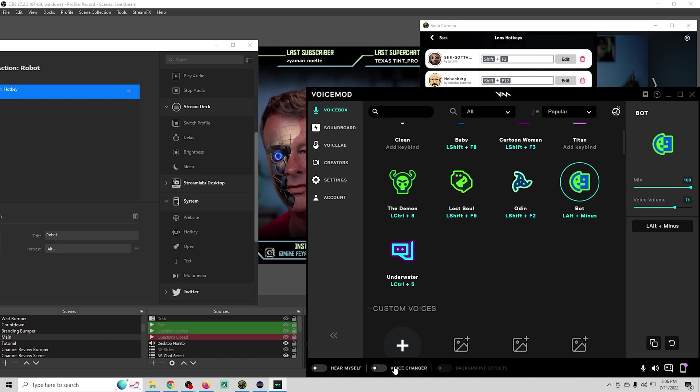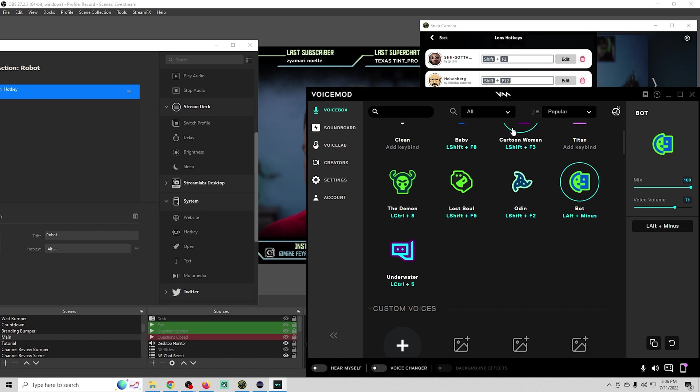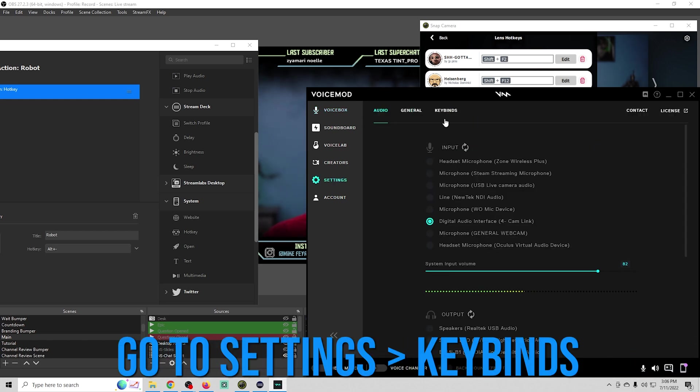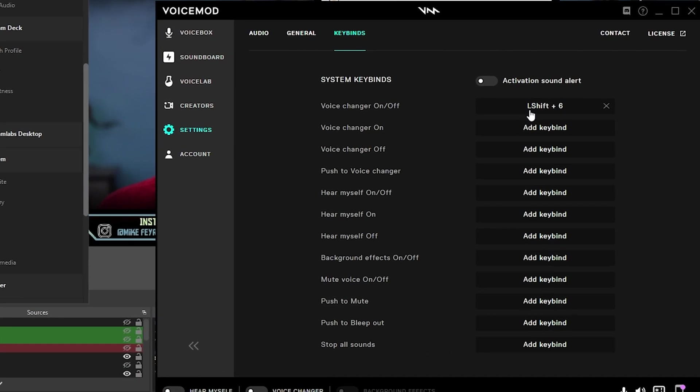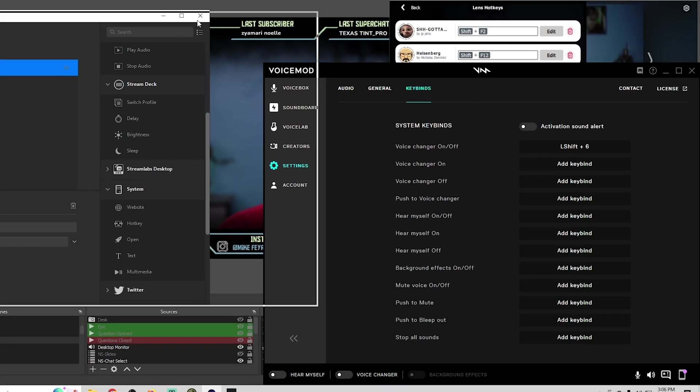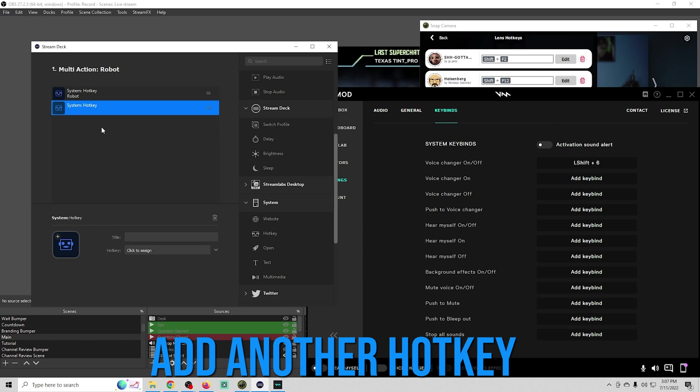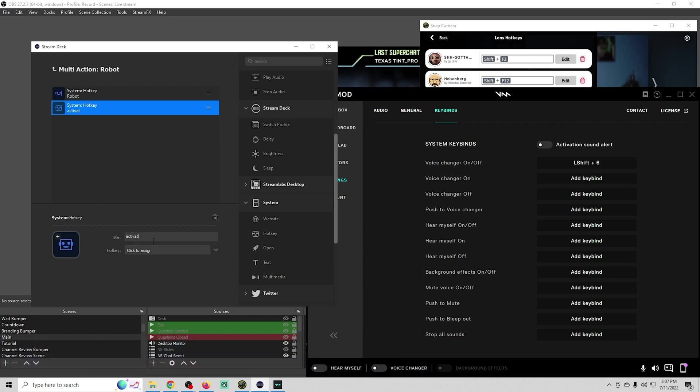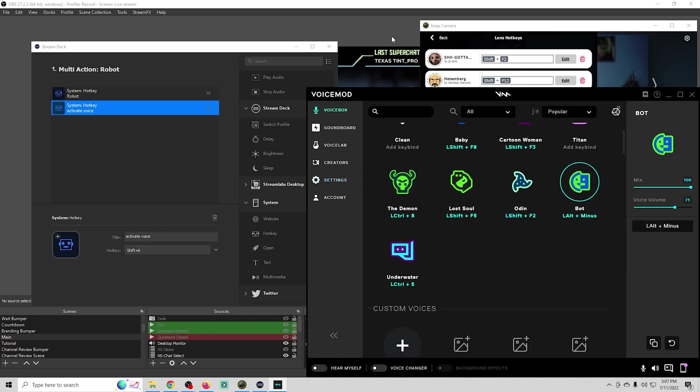We'll go over here into voice mod. Alt plus minus is also the hot key there. If I switch the voice to demon and turn on our face, it switches to bot, but our voice changer didn't actually come on. We need to add another key for that. We'll go into our settings and key binds in voice mod. We see that left shift plus six is the key that we need to use.